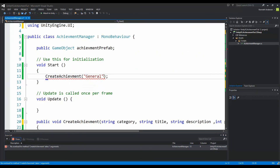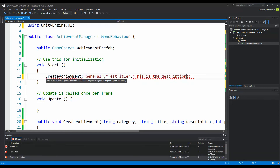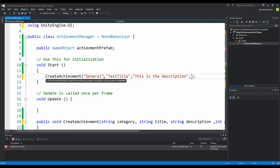Now going up to our Start function, CreateAchievement now asks for category, then title — we can call it 'Test', then description — 'This is the description', and the points should be for example 10.